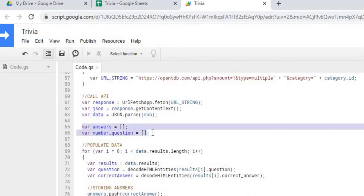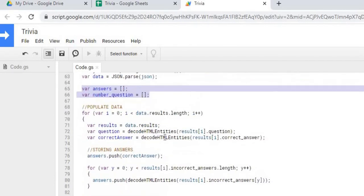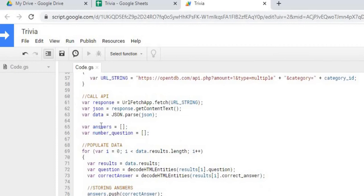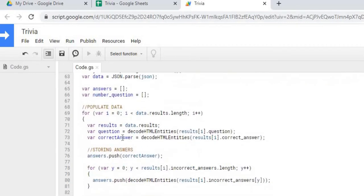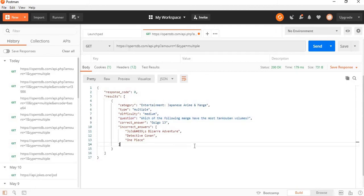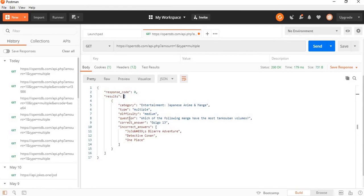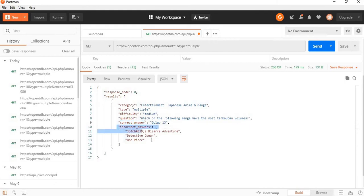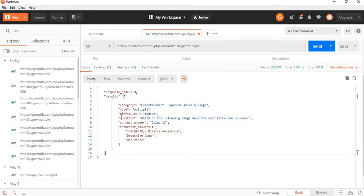We're setting up two arrays here, an answer array and a number question array. And the first one we're going to go through is the answer array. The next we're going to do is go through the data. I'm going to pull up my postman here and here we're calling just a random question with any category. So here's the response back. I'm getting my results, which is in array format. And the three things I'm really looking at is the question, the correct answer and the three incorrect answers. And you can see these special characters in here and that's why I'm doing that function call to correct some of these.